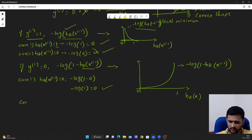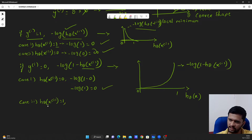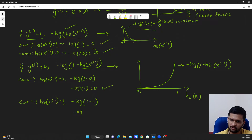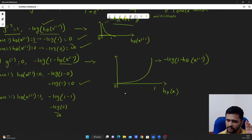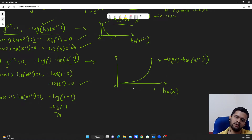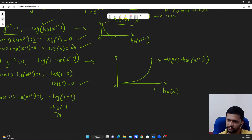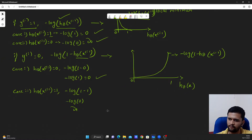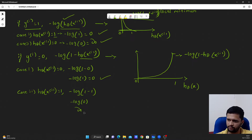Case 2: if the prediction is 1 but actual value is 0, substituting gives minus log of 1 minus 1, which is minus log of 0, giving an infinite value. Visualizing this — actual value is 0 but prediction is 1 — the cost shoots up. When prediction matches actual value the cost is 0; when they do not match it goes to infinite. This is working as expected.